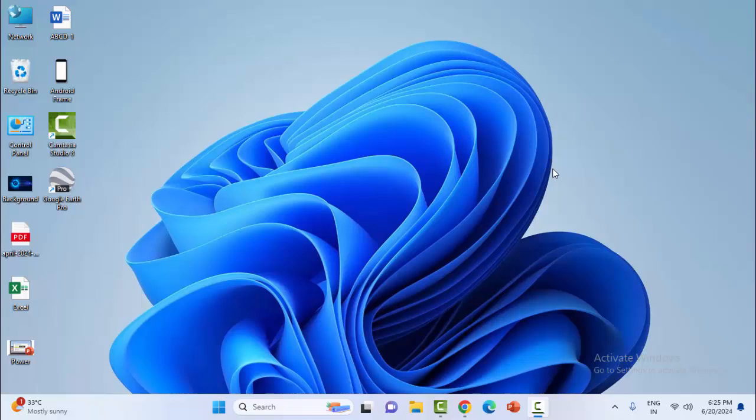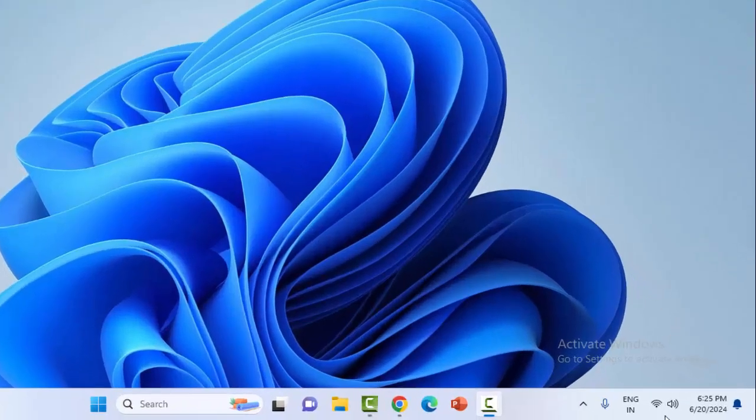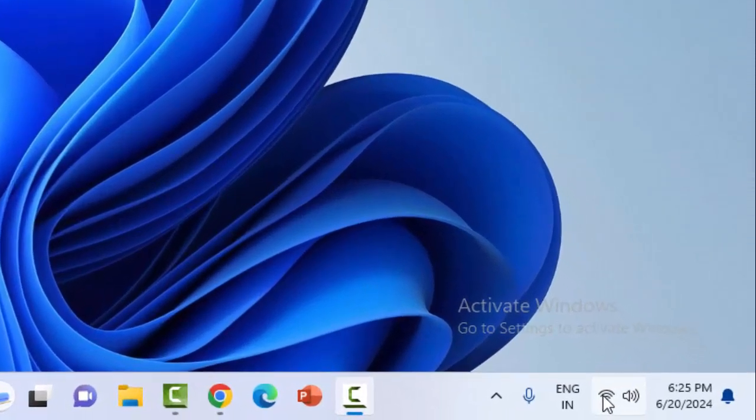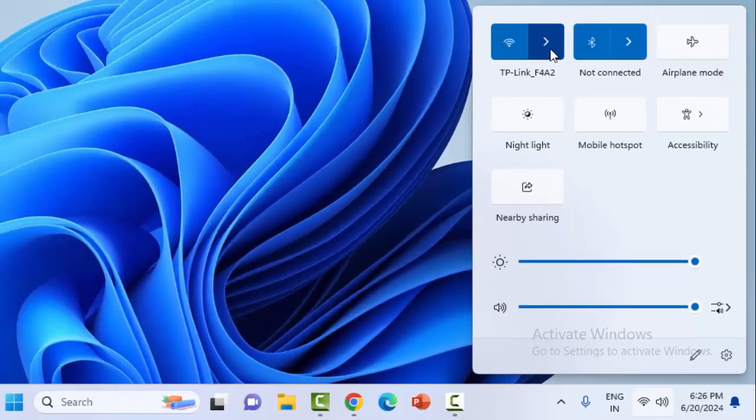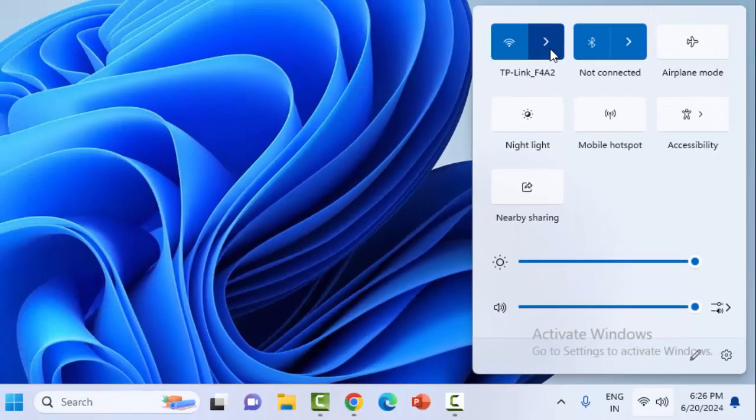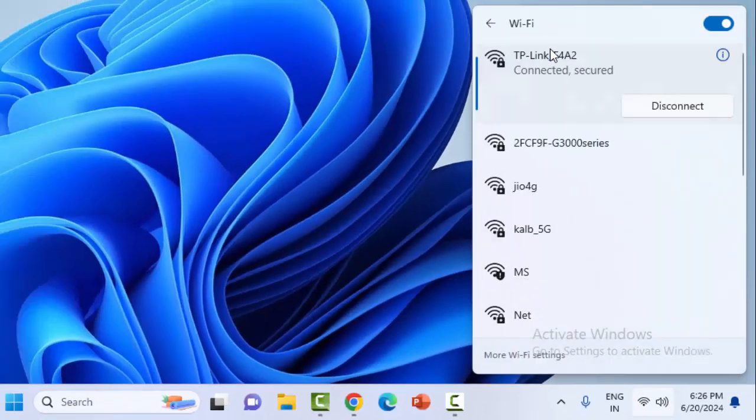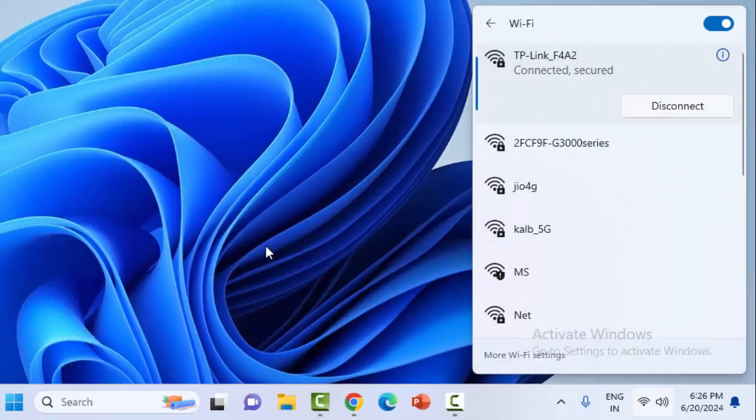I will show you four methods to fix this problem. First one, check the internet connection. Click on this network icon and check the internet connection.